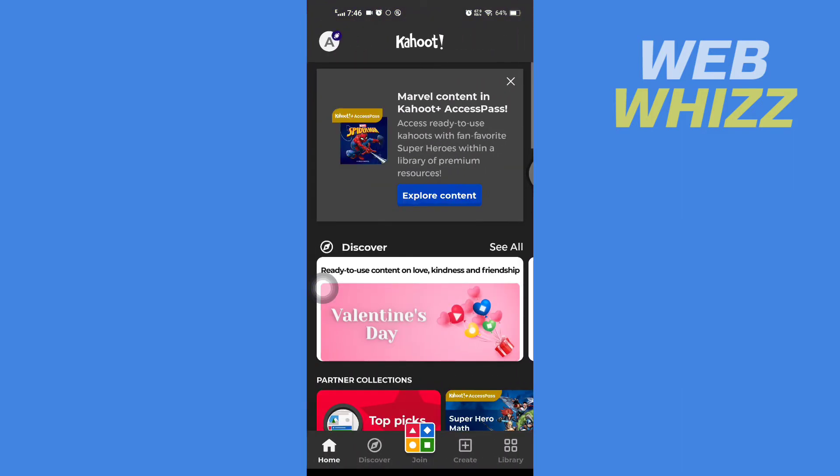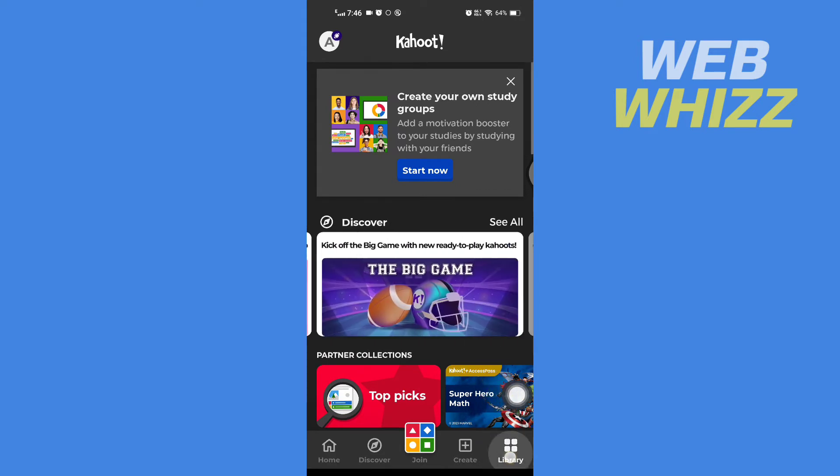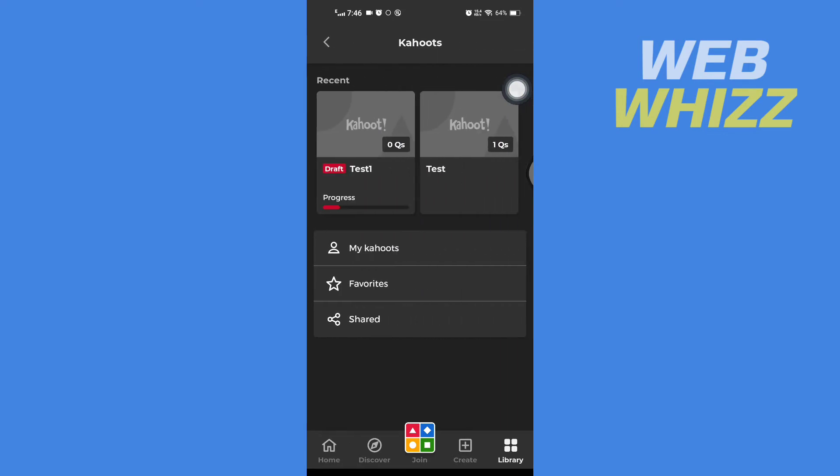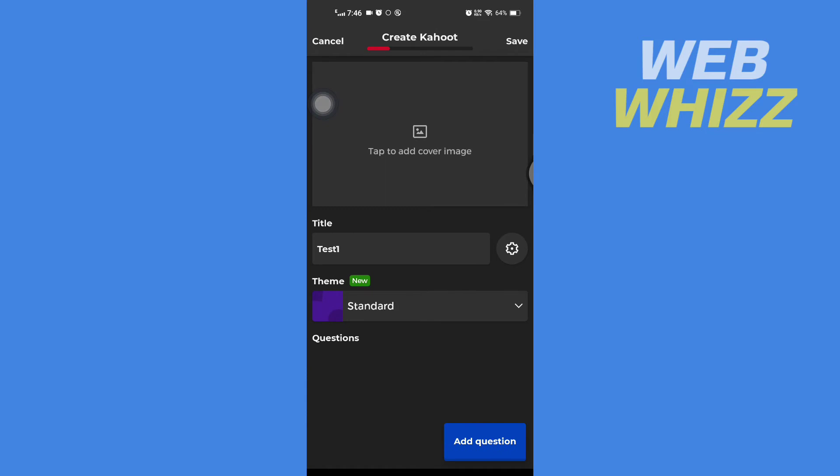Once you're in your Kahoot app, go to your library in the bottom right corner. Then go to Kahoots, and here you can see I have a draft. Open that draft.